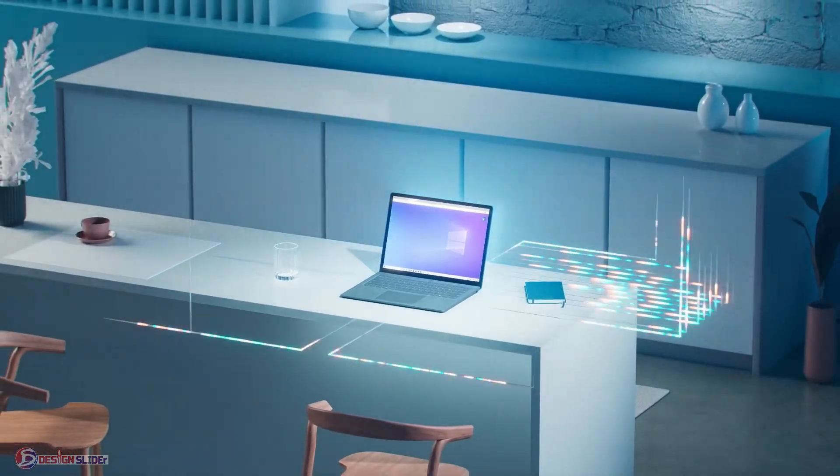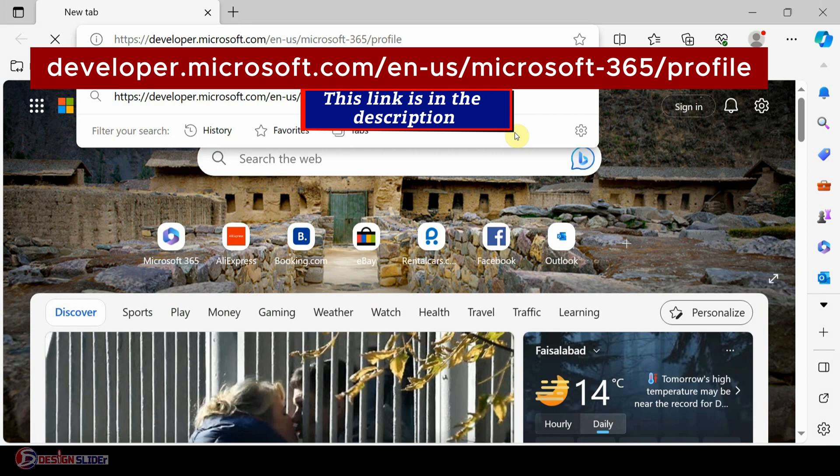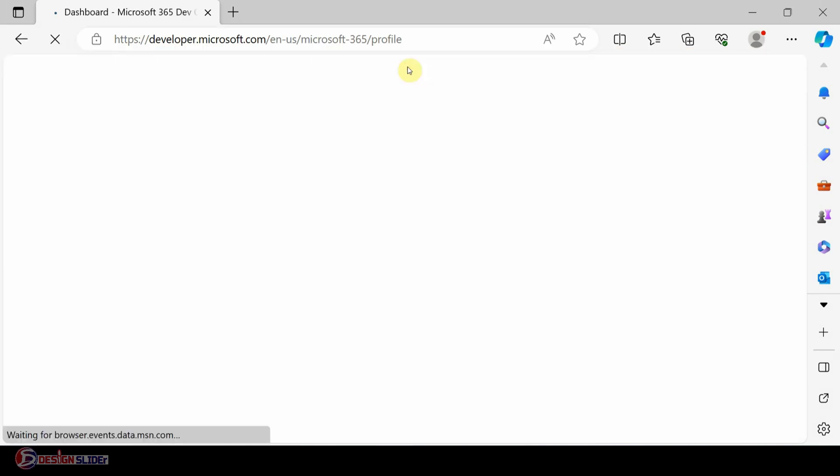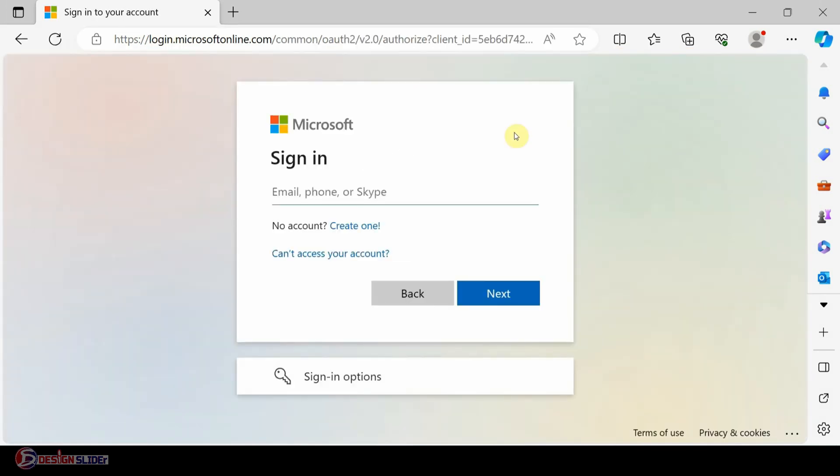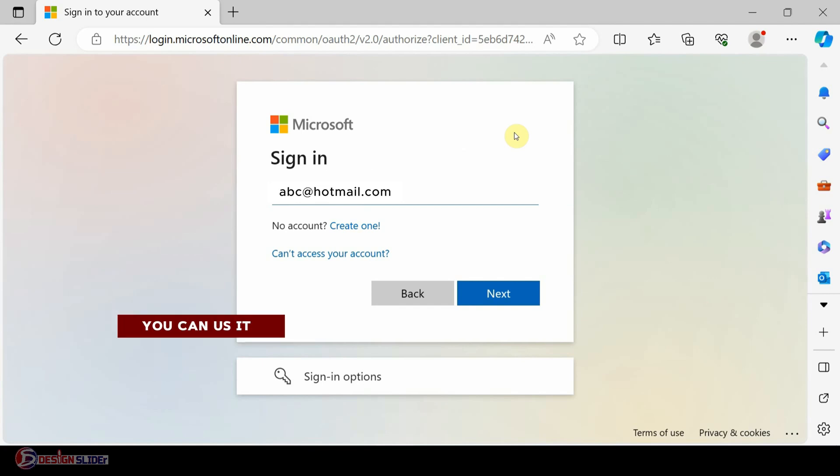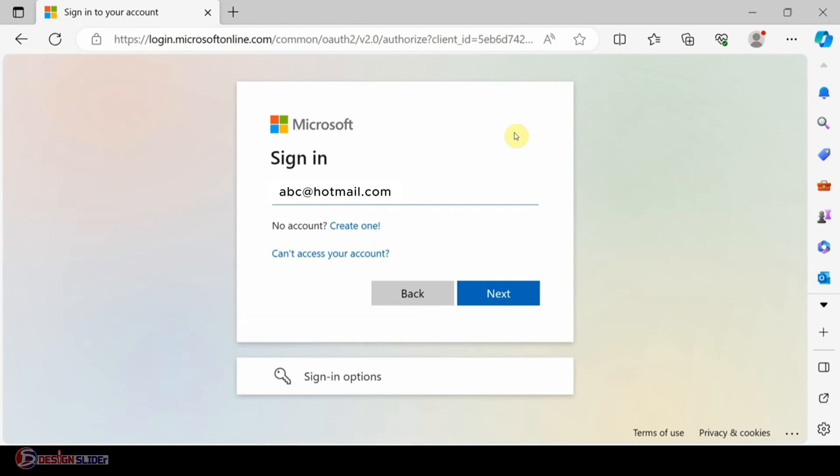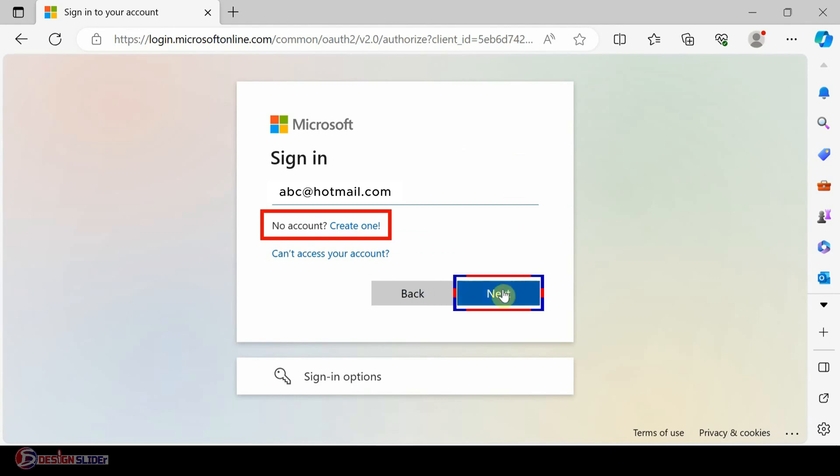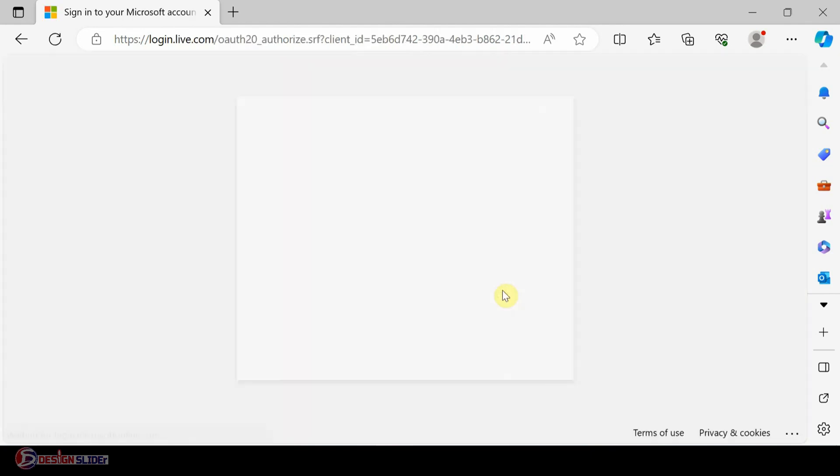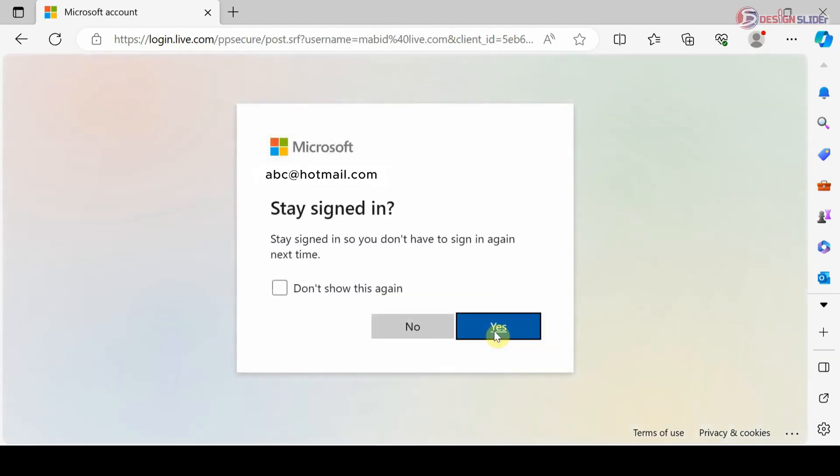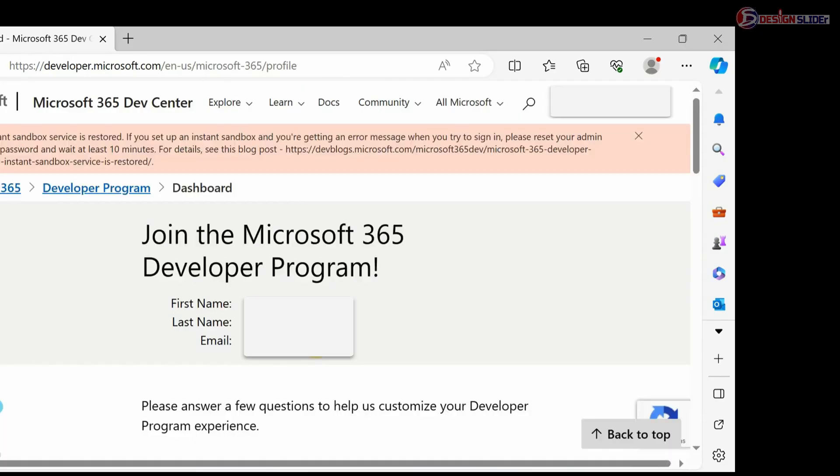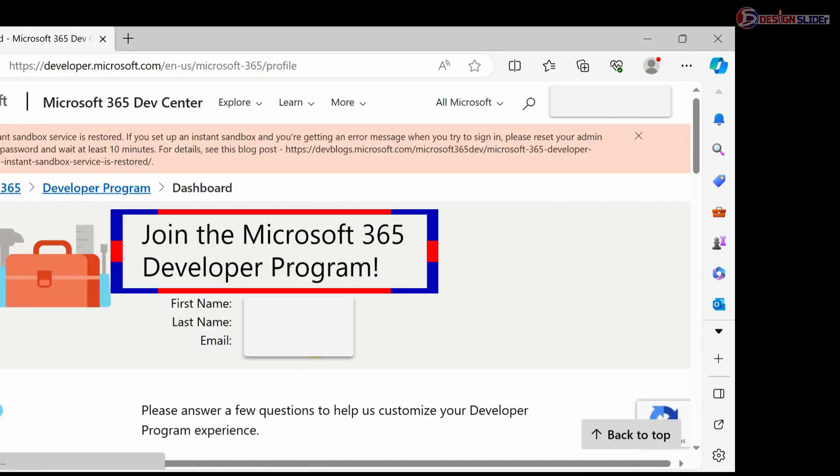Here is the starting point. The link to this website is already in the description. Use the link to land on this page. You'll be required to sign in. If you have an existing Microsoft email and password, you can use them if you have never used them for this purpose before. Otherwise, you can create a new account. Just follow the instructions on the screen and go next, then sign in. Welcome to join the Microsoft 365 Developer Program.